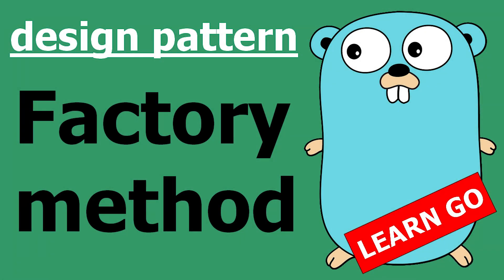Good morning everybody, so today I want to show you a design pattern called the factory method. I want to show you what it is on paper, how to implement it, and an example of where it can be useful.